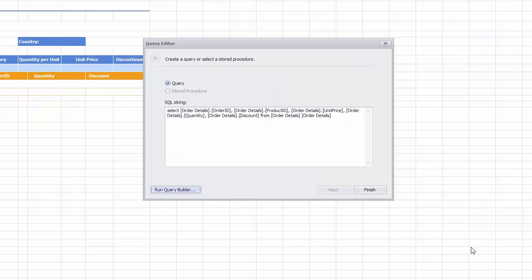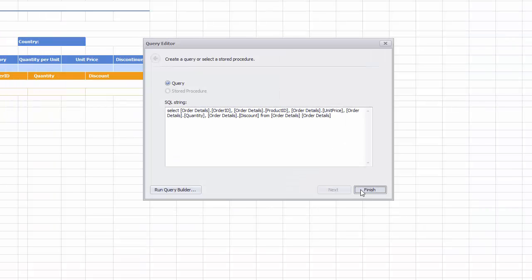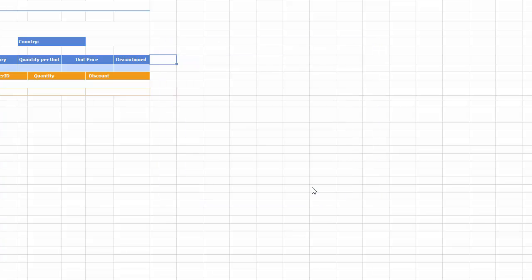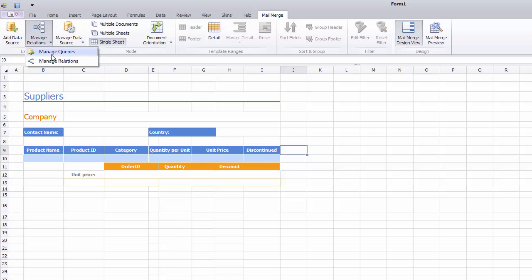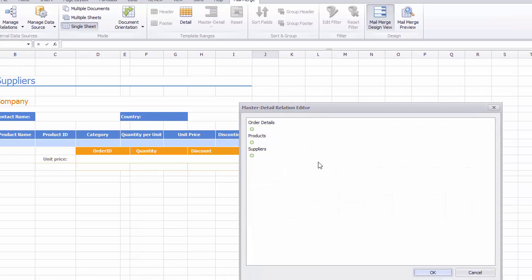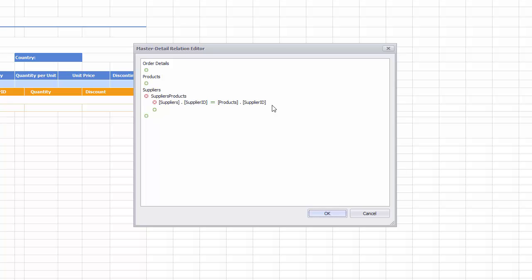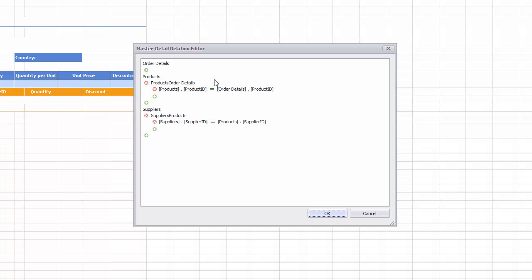Next, let's specify the Table Relationships. First, click Manage Relations to invoke the Master Detail Relations Editor. Now add Relations to the Suppliers and Products Tables. The Editor suggests appropriate relations automatically.